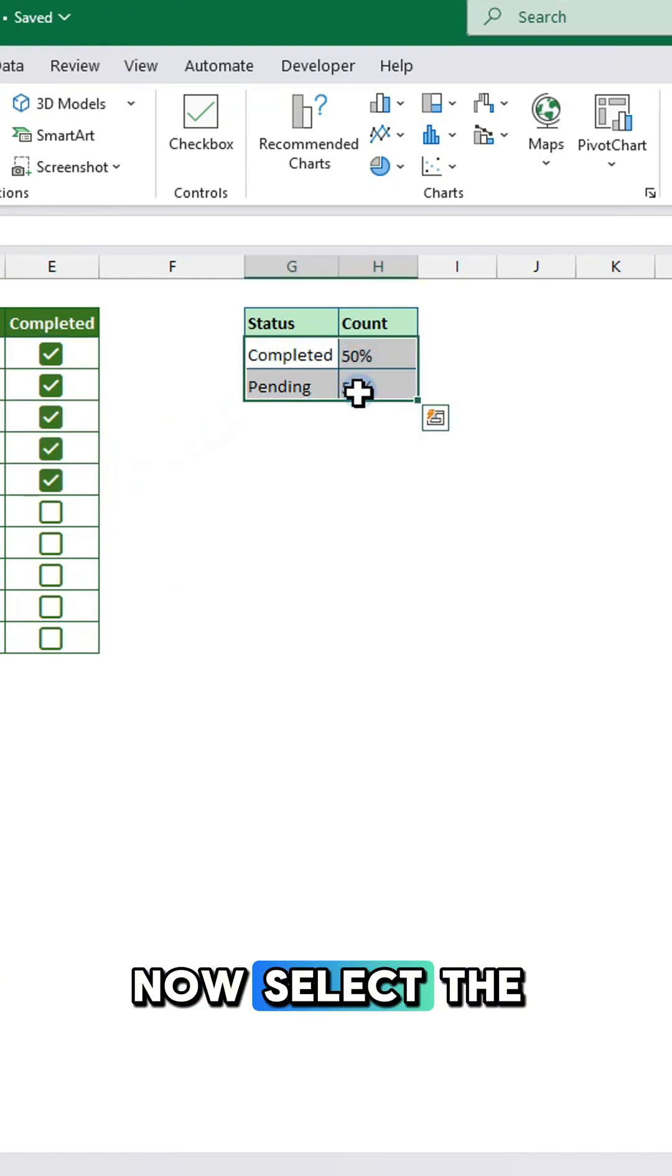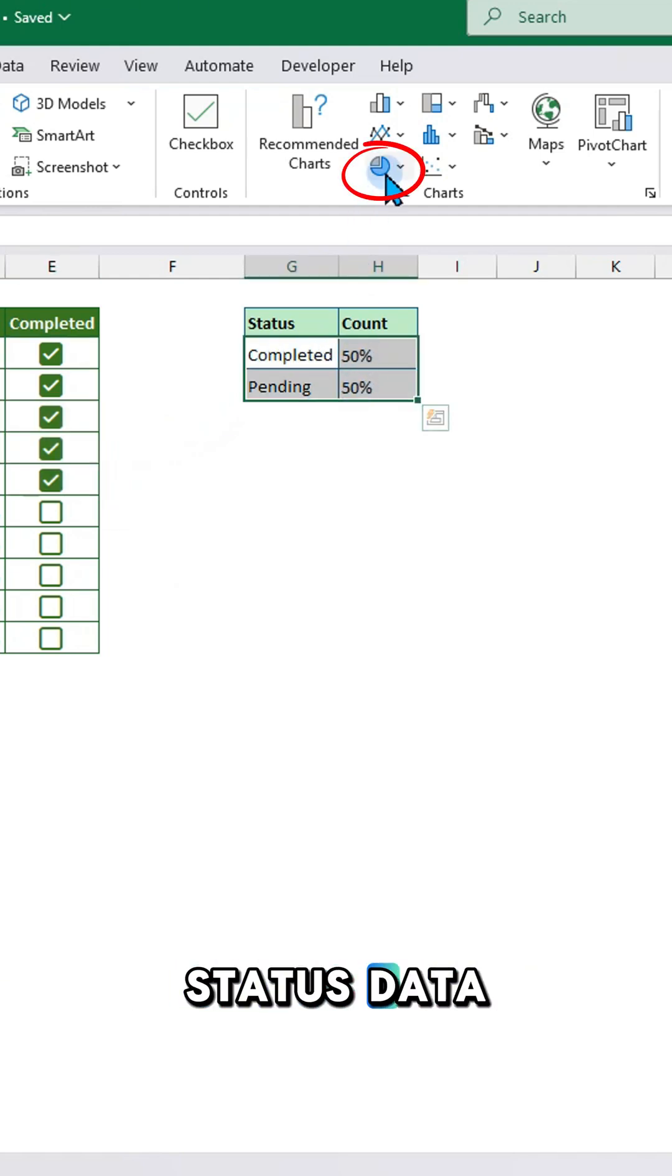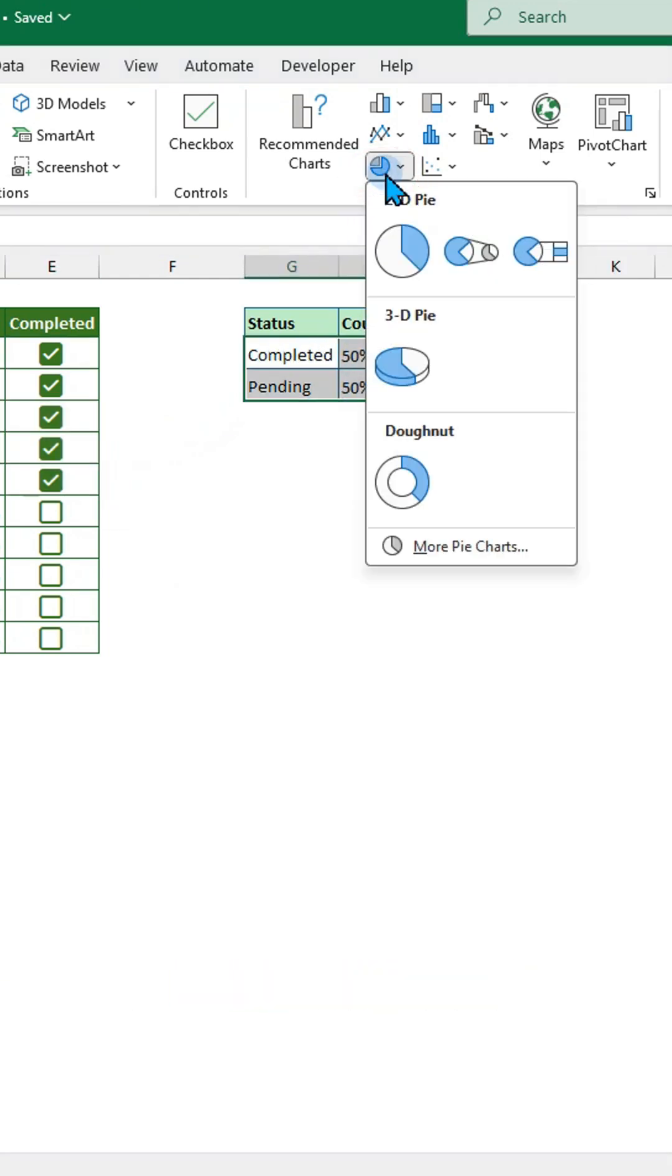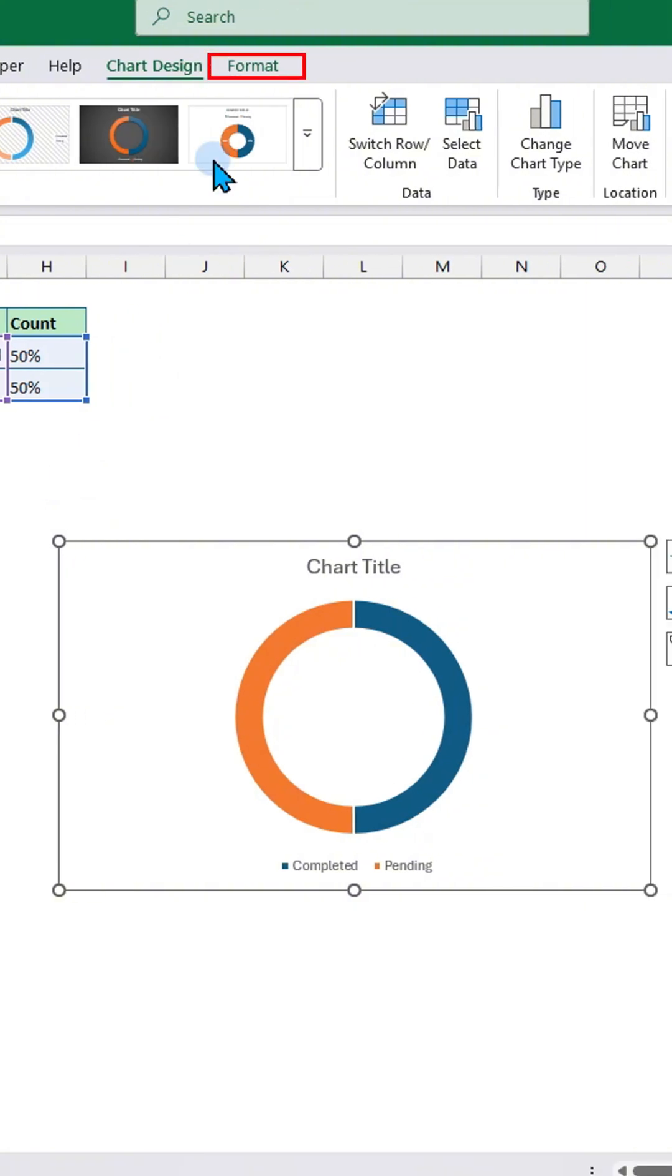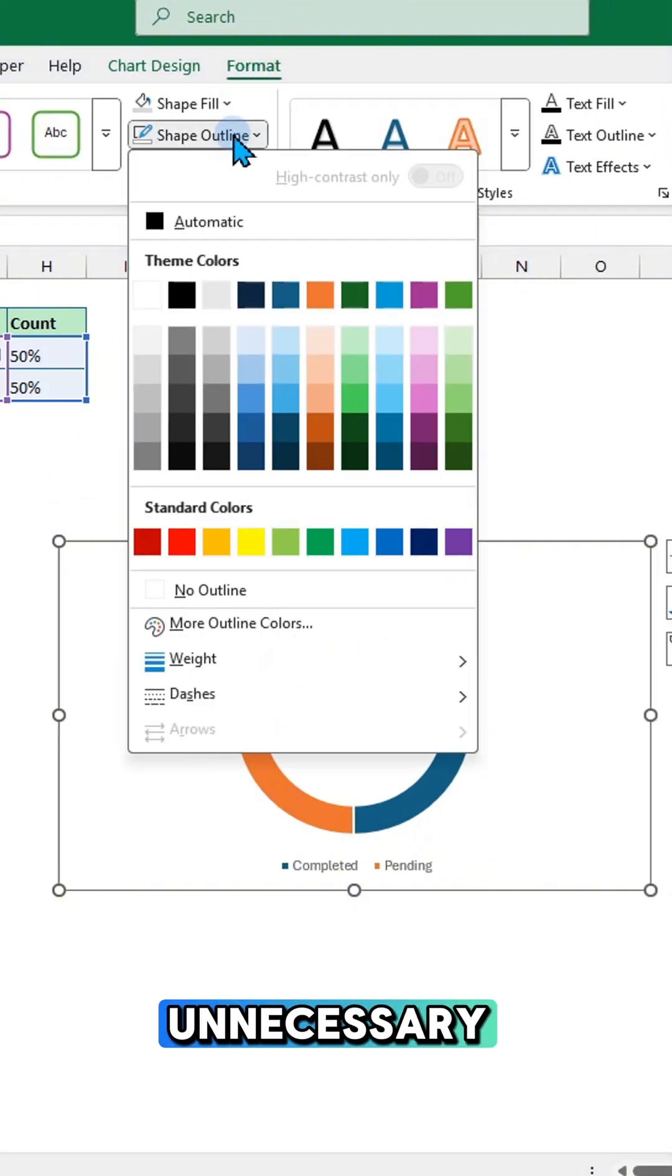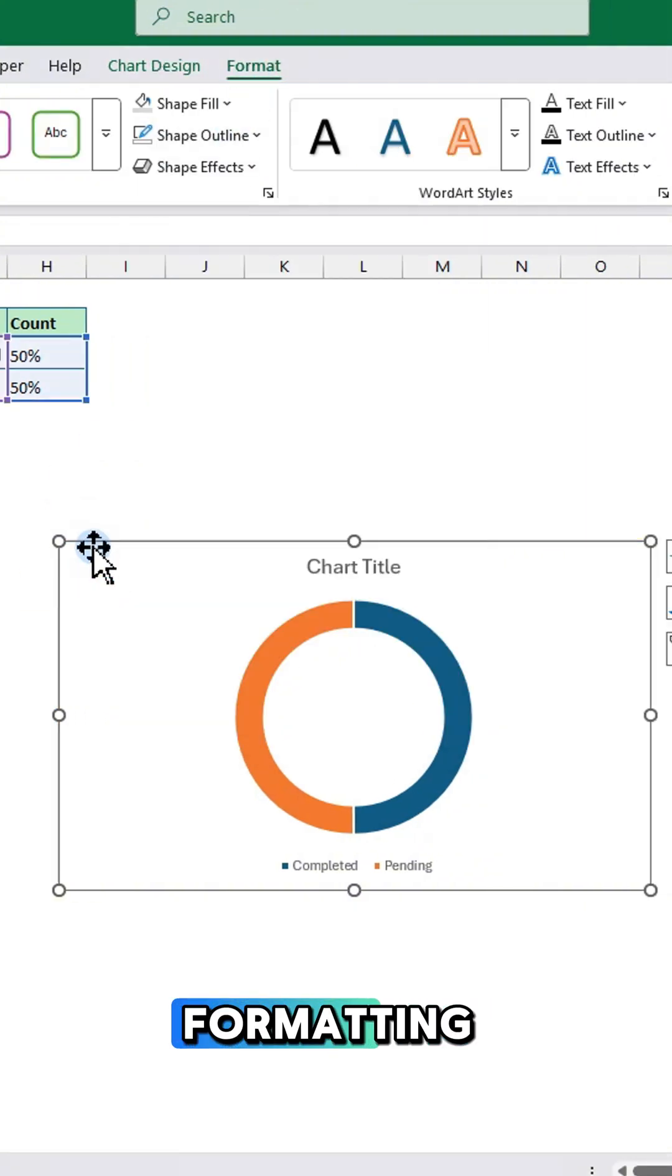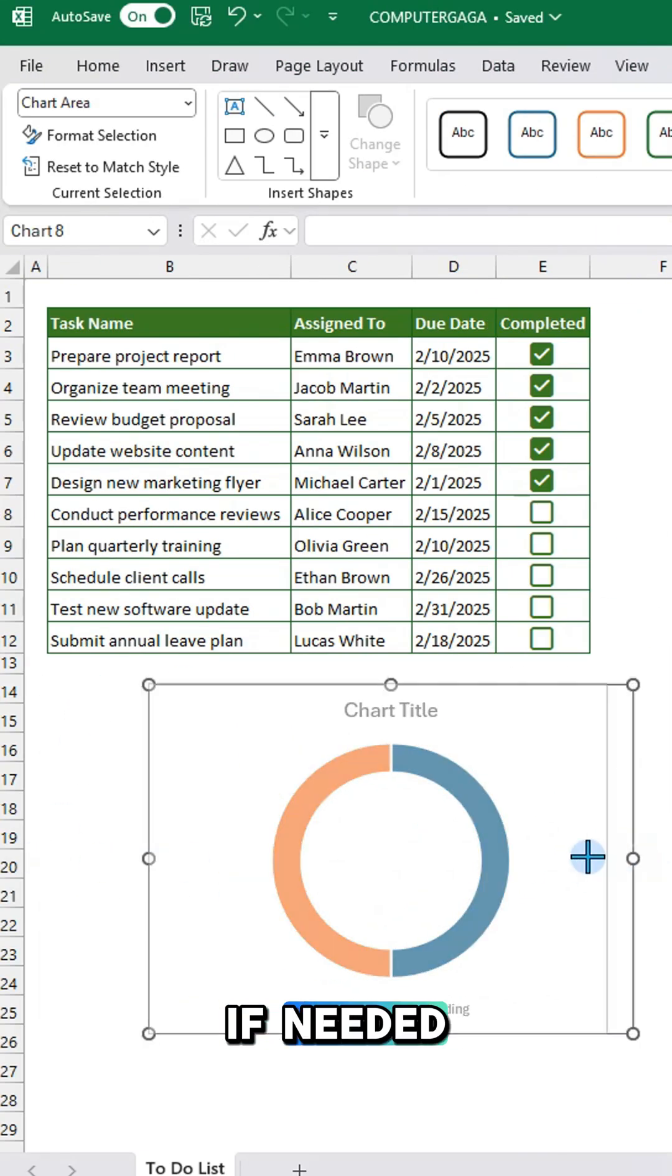Now select the status data and insert a donut chart. Remove unnecessary formatting if needed.